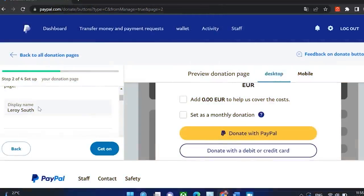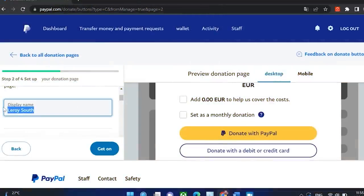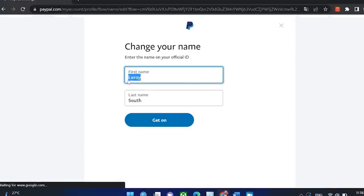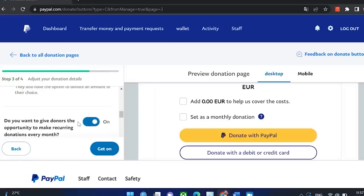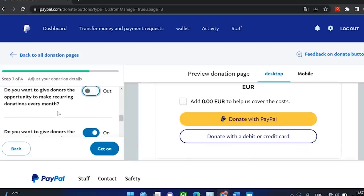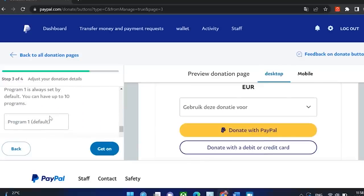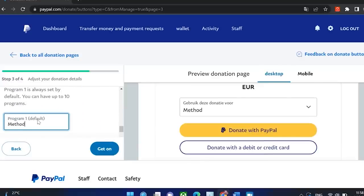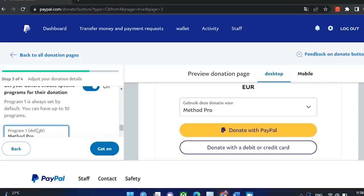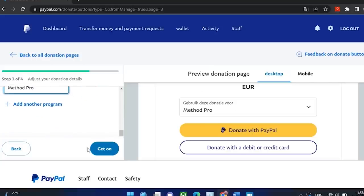You can see that you have your name or organization here — it's the same as the one on your PayPal account. If you want to change that, you can hover over your name in the right corner, click on profile settings and you can change it. If you have multiple donation programs, this is where you set them up so you can distinguish where people are donating to. For example, here it could be Method Pro, and when you add it you can see that you have it here as a program. Now let's keep going.